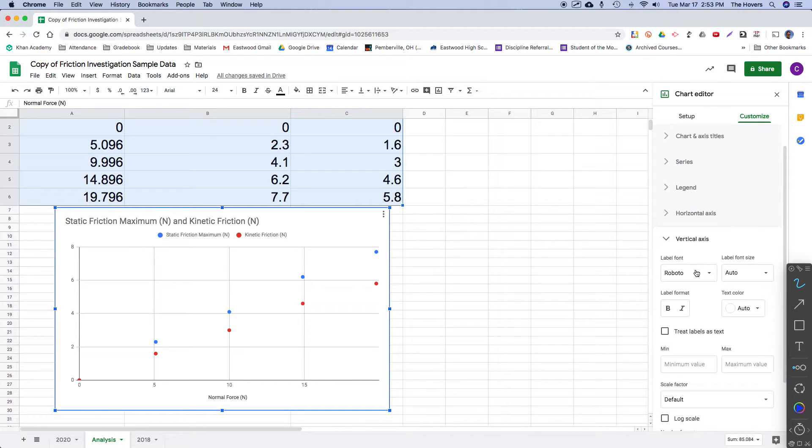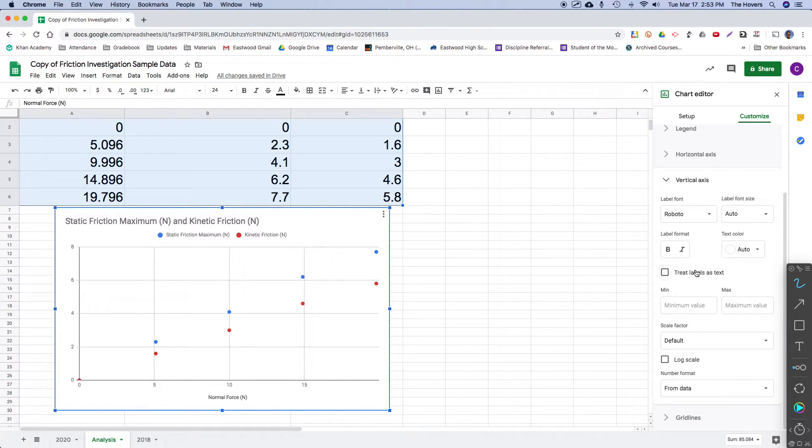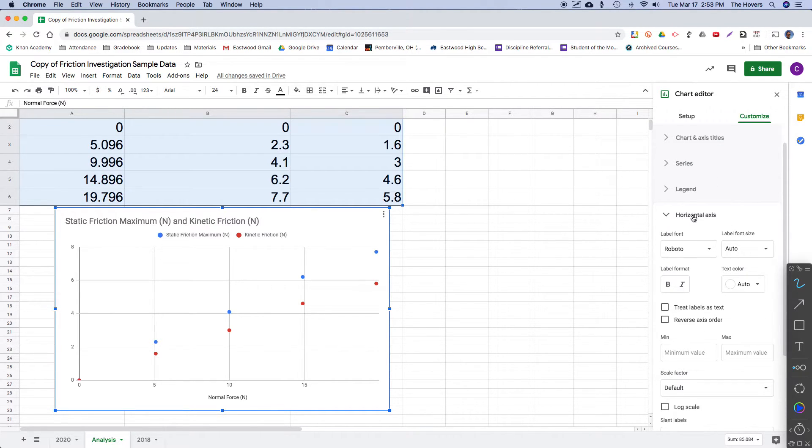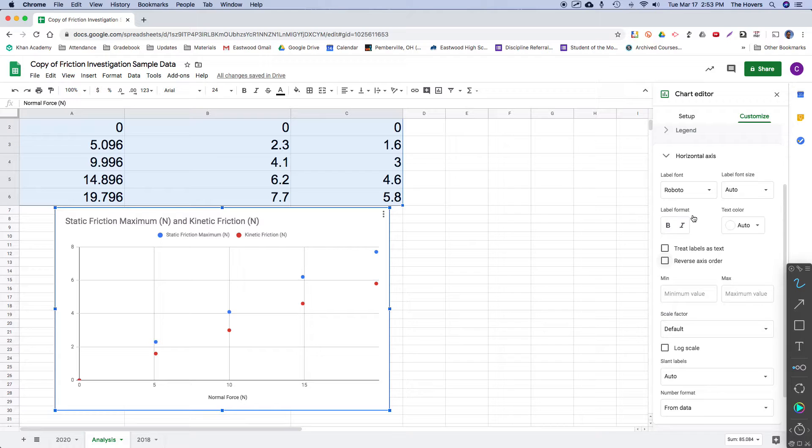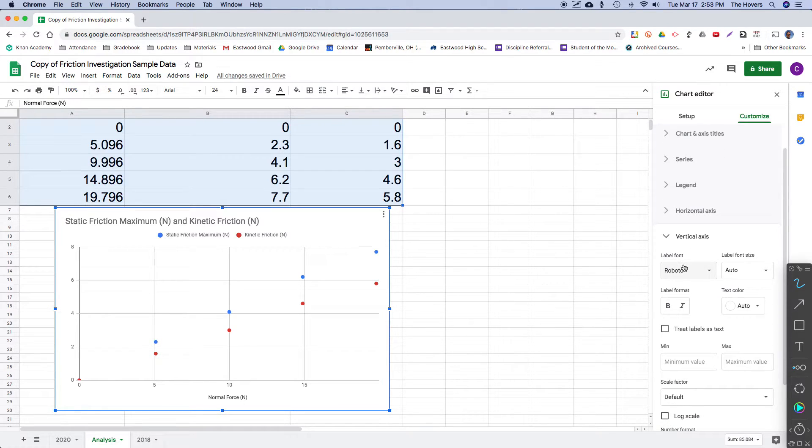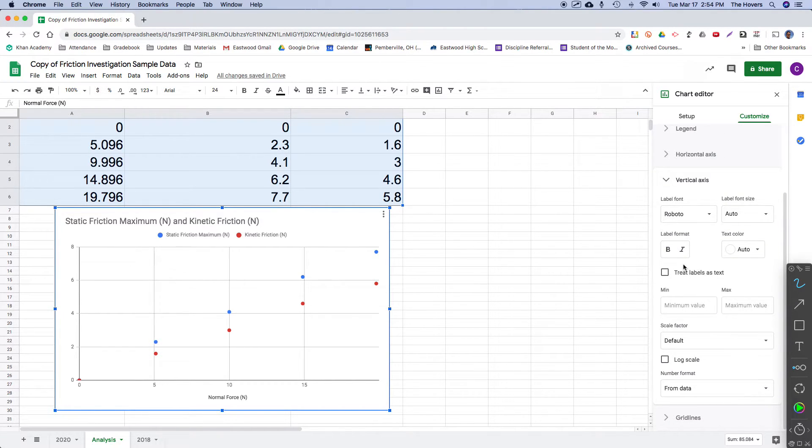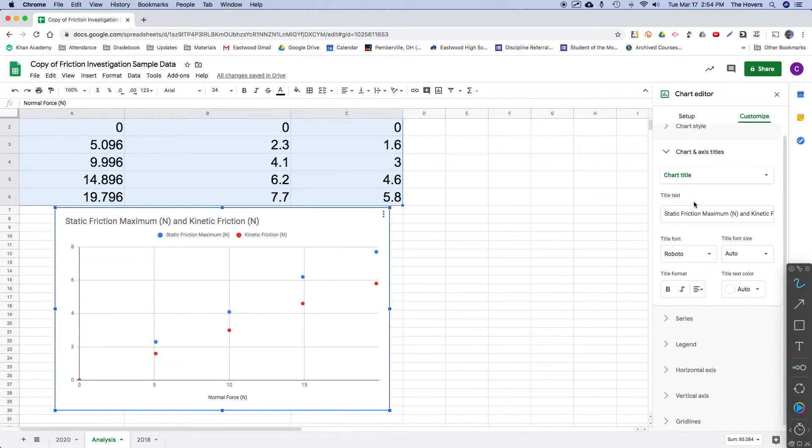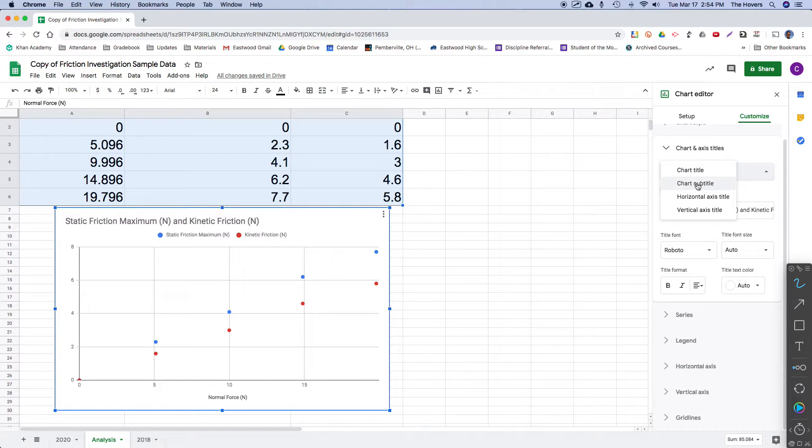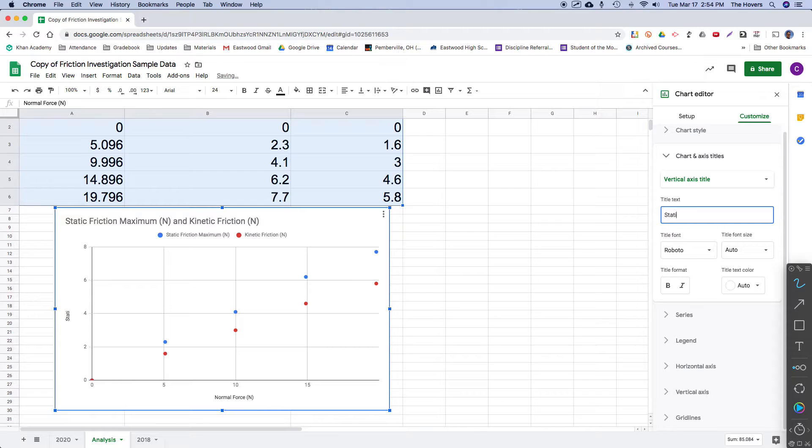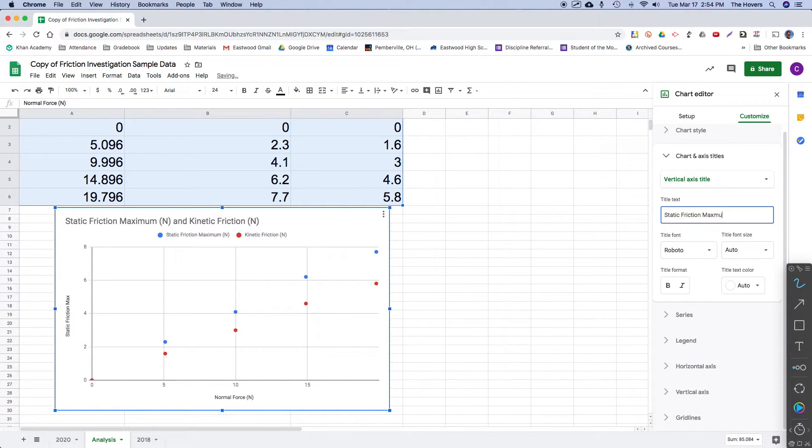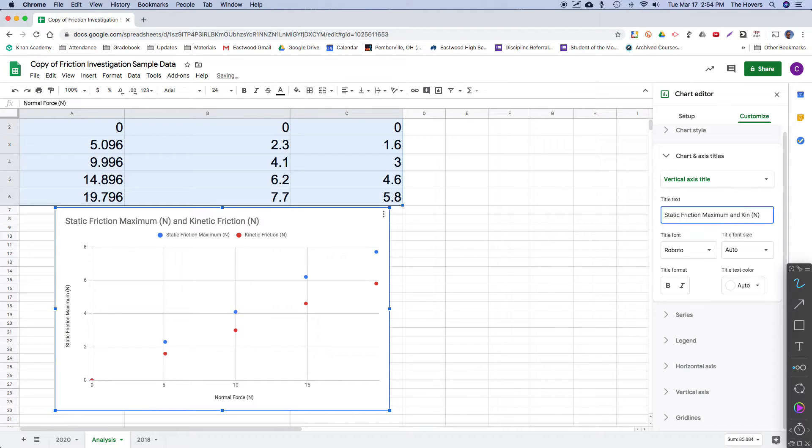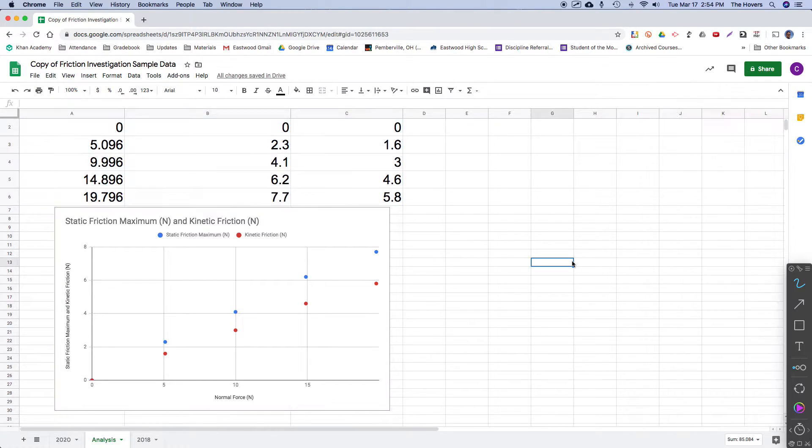So I am going to want to do two separate analyses for these. You can see where the data points fall and it is looking quite linear. So let me just go over here to customize. And let me see if I can add a vertical axis label. That's okay, we'll go ahead without it. Oh, here we go. That's what I want. Let me see if I can add a vertical axis. And I'll call this static friction max in Newtons, kinetic friction. There we go.